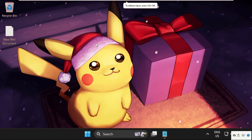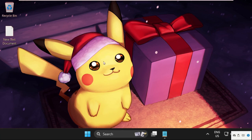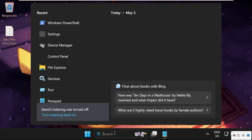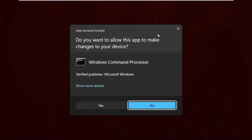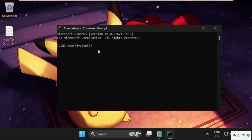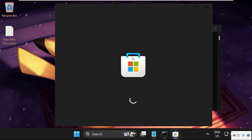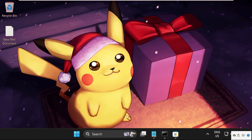Hey guys, I will show you how to fix this problem on Windows operating system. In the first step, simply go to the search bar, type CMD, right-click on it and select Run as Administrator. On this window, we need to execute the command wsreset and hit Enter. It will automatically open the Microsoft Store — let the process complete.